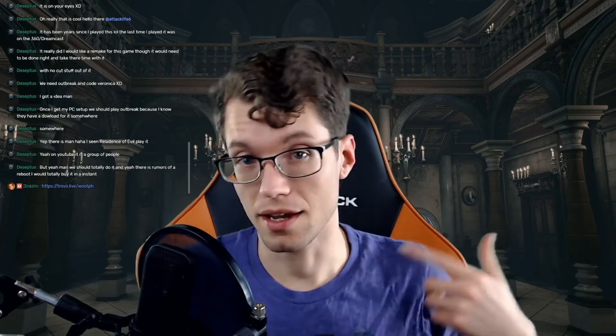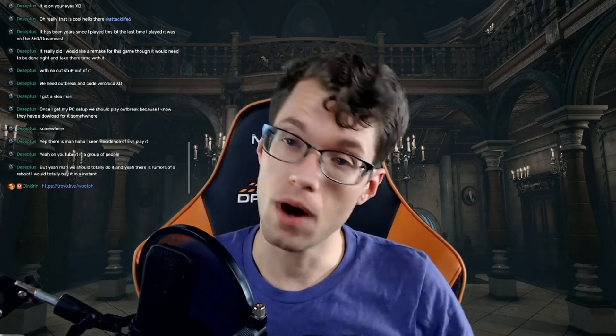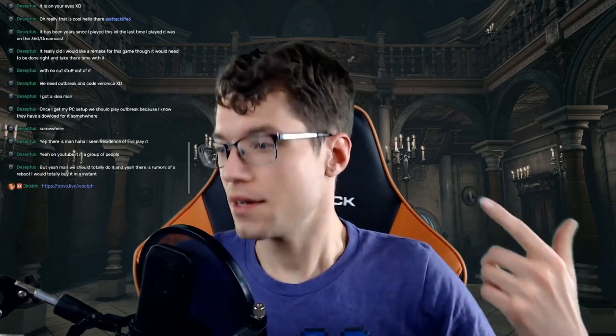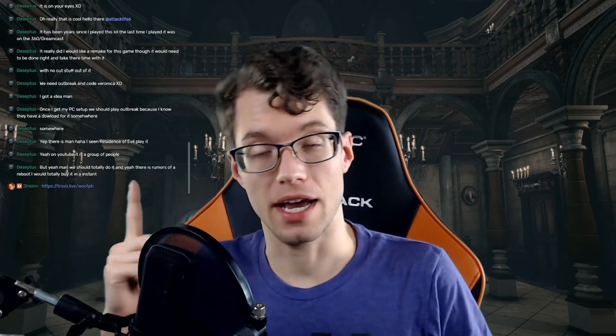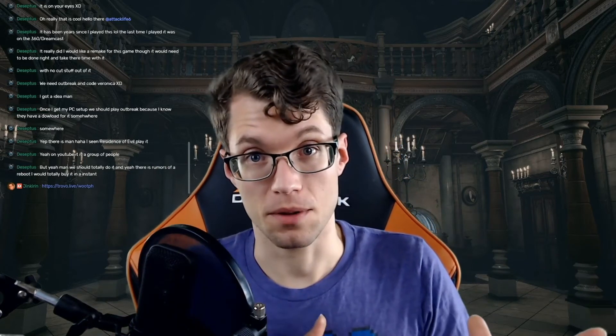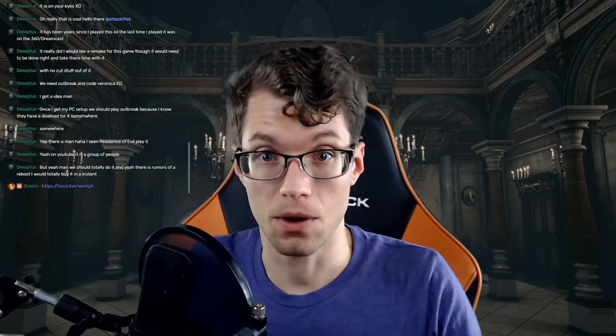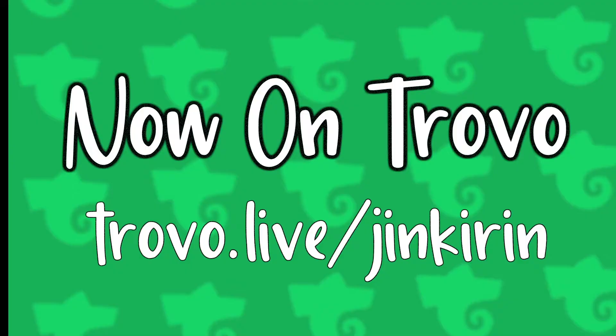Hey guys, so if you're new to Trovo, obviously we're kind of lacking in the UI and custom alerts and overlays and that kind of department. Well, boom — guess who's got chat. So that's what today's video is going to be about, stick around and we will go over it.